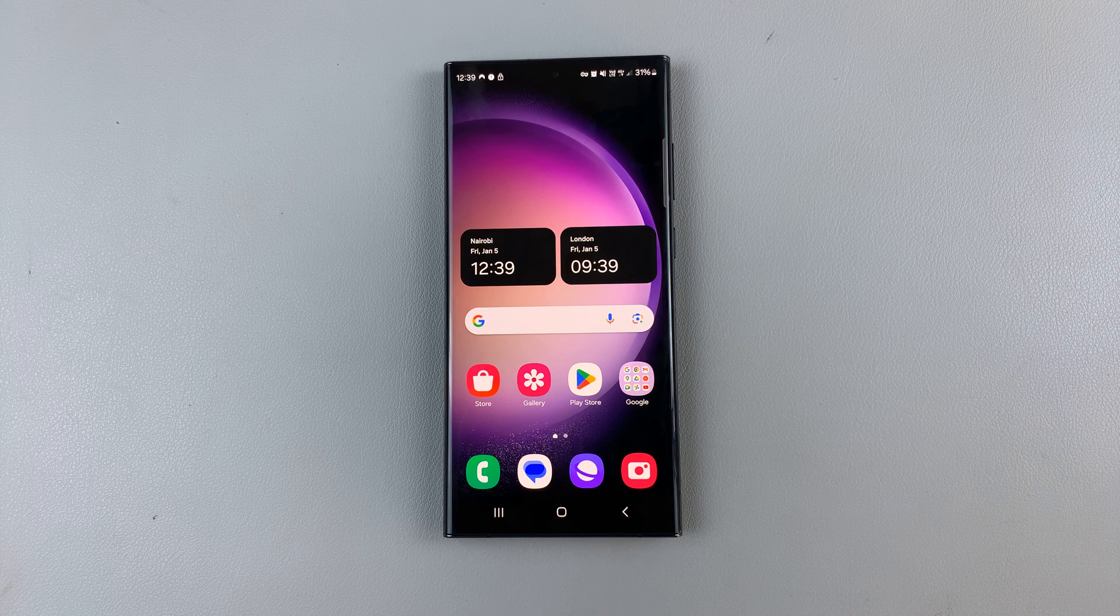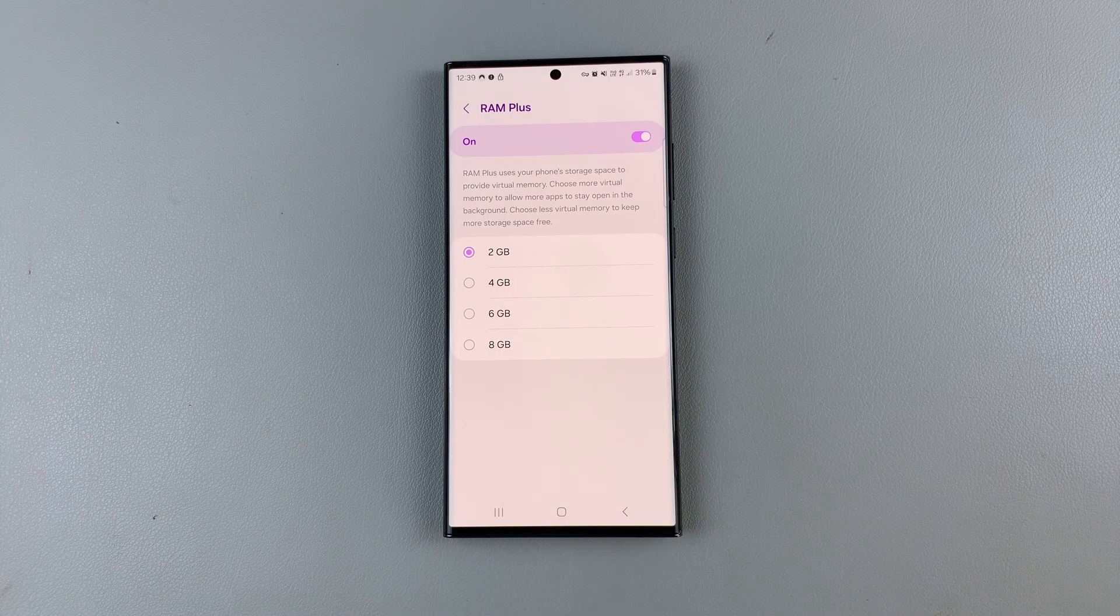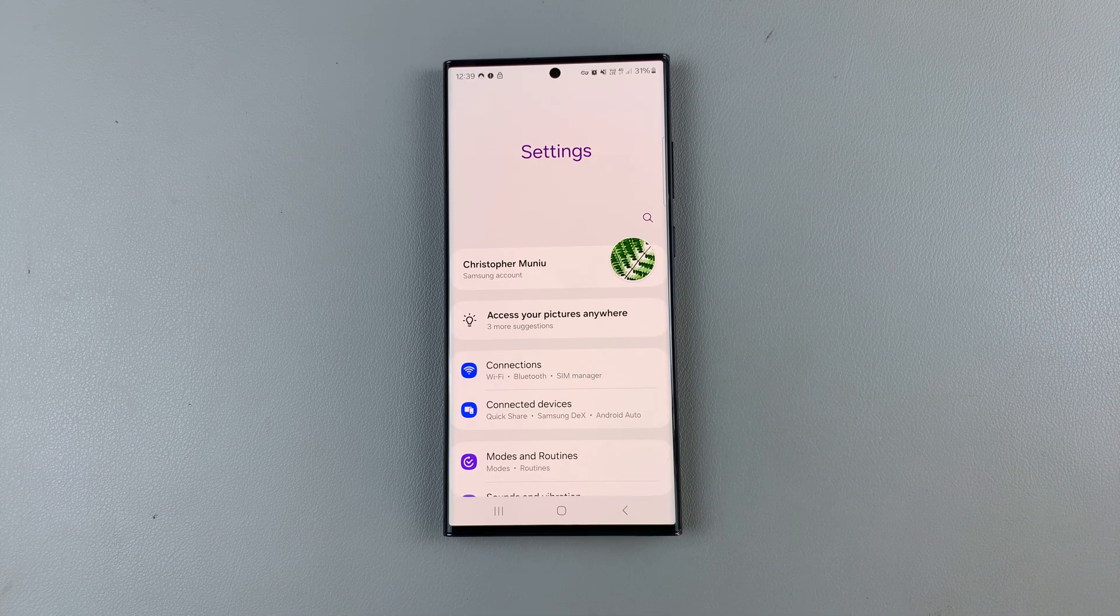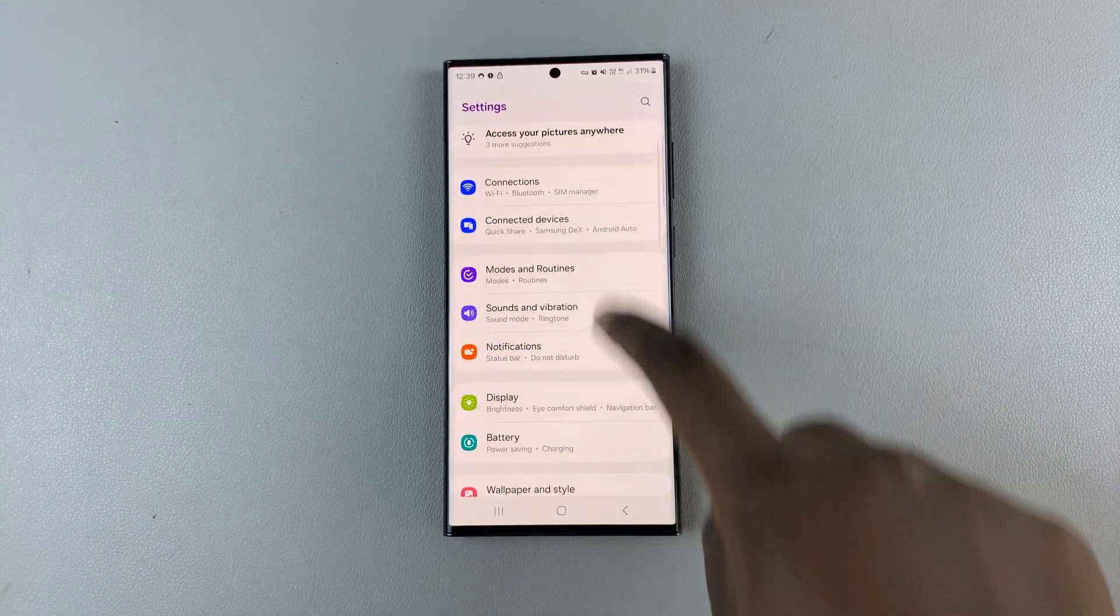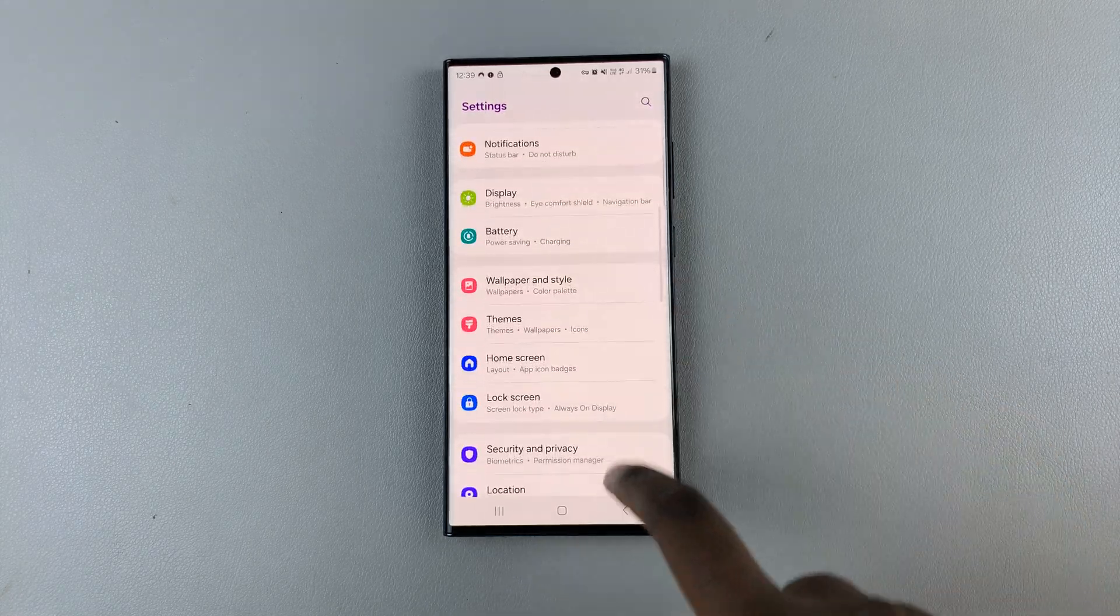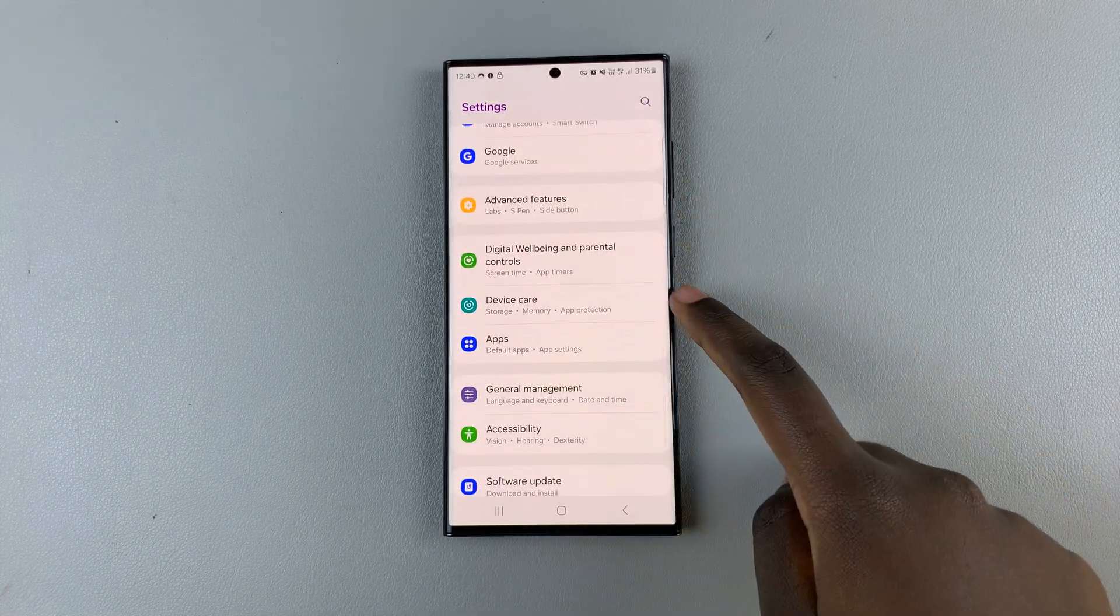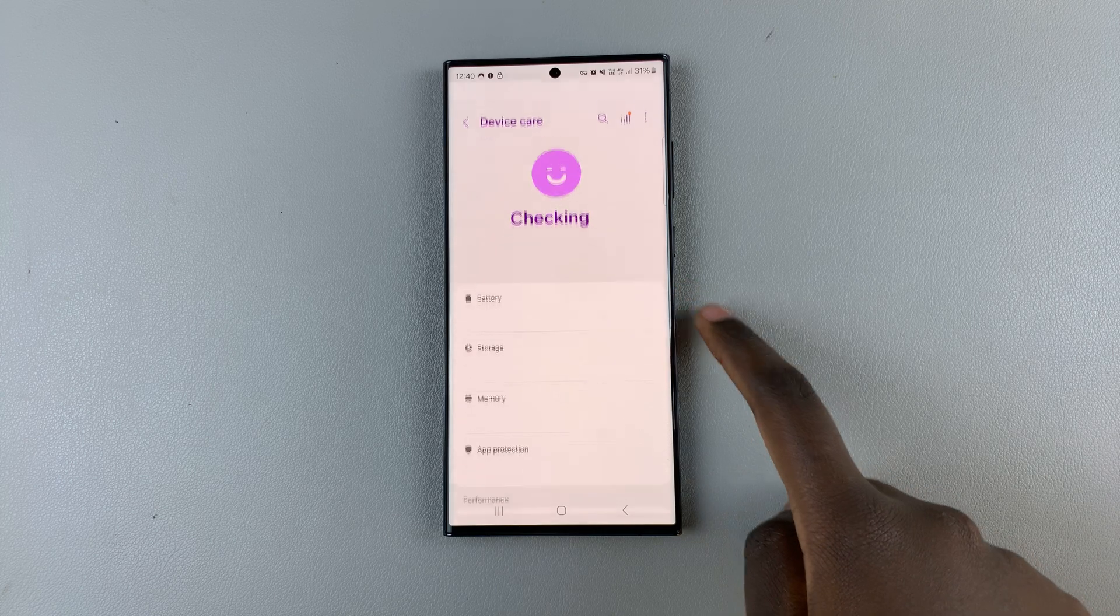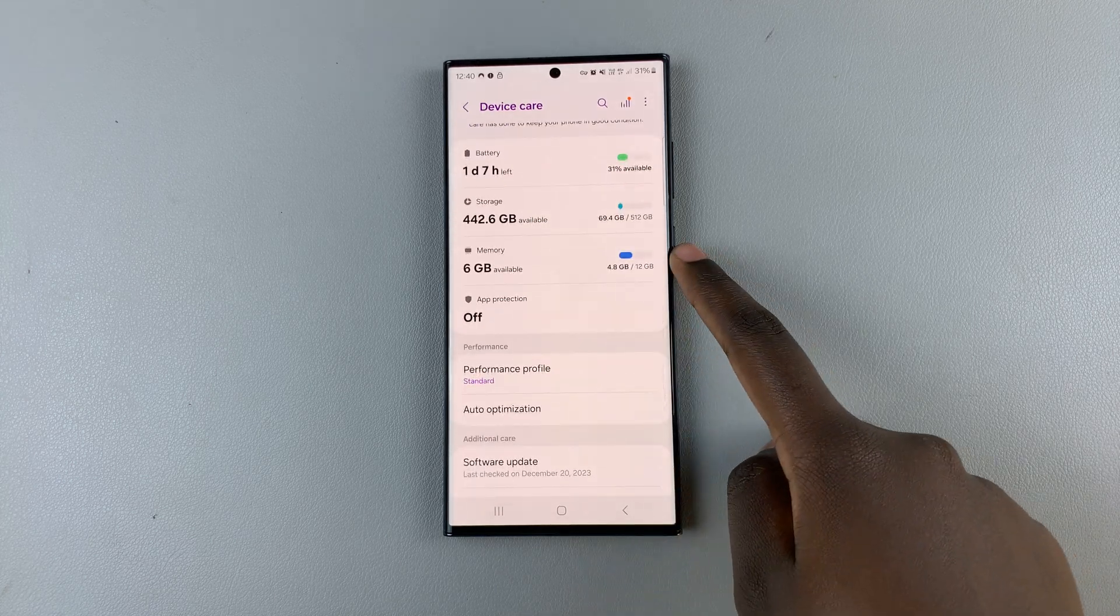What you want to do is open the settings app and in settings scroll and select device care, then tap on memory.